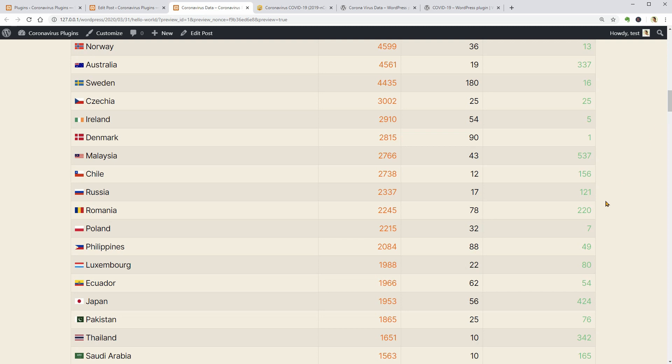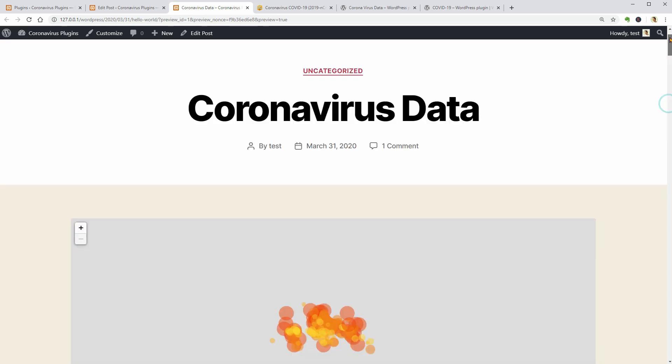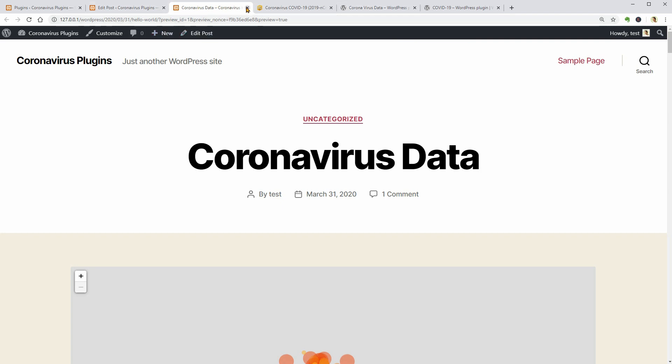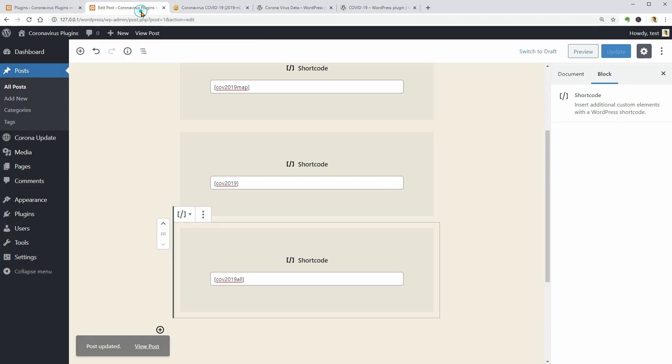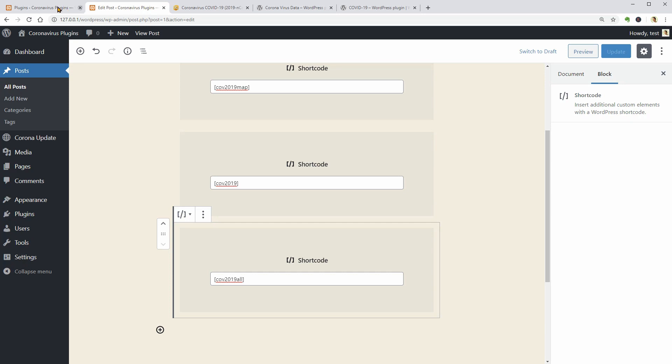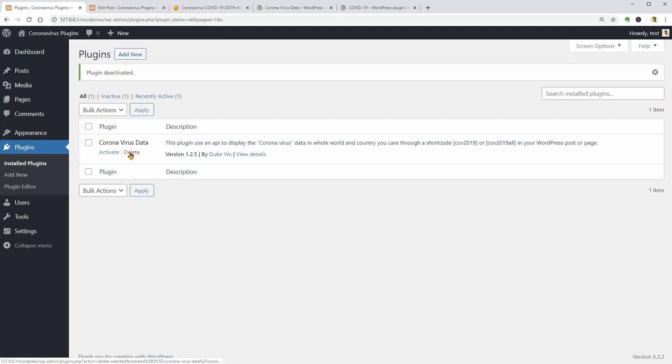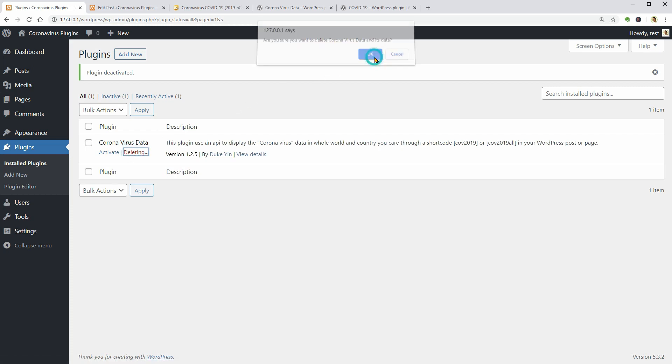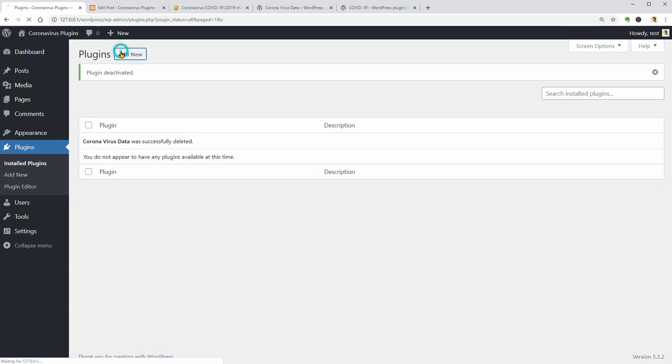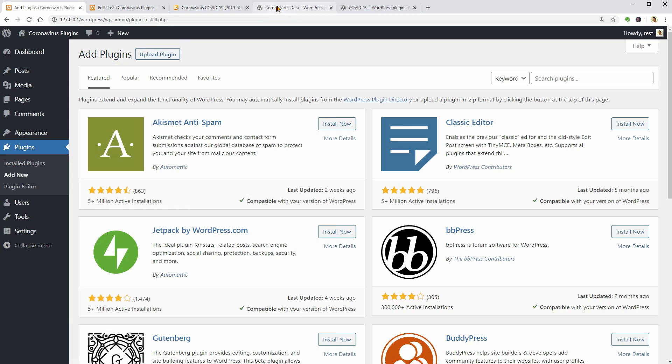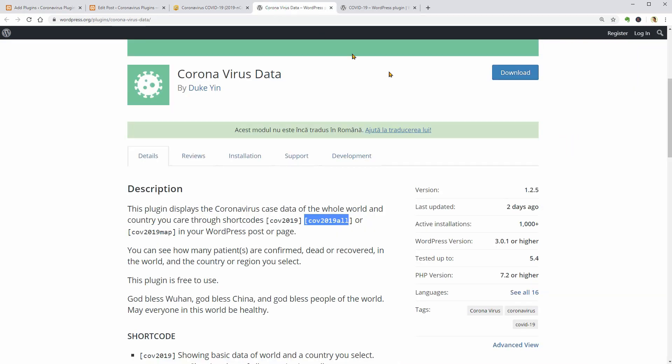These are the best plugins I've tested so far and I think they include almost everything we need. Personally, I would use a combination of two or three plugins but that is not an option if you don't want to use too many plugins on your site. Information is very important for us these days but the more important thing we can do is to stay home and do our best to stop the virus expansion.